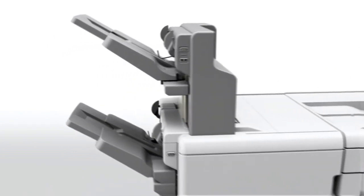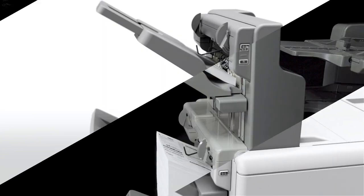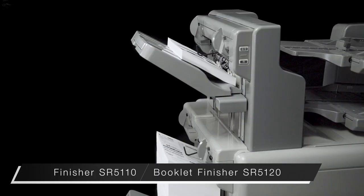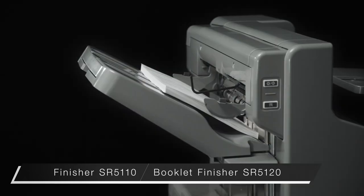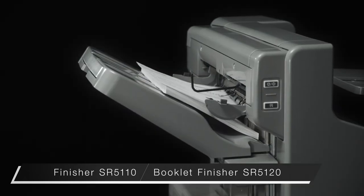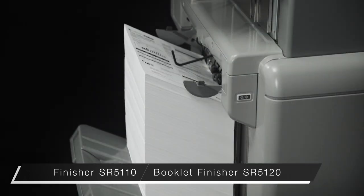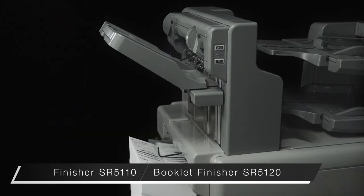The new finisher takes full advantage of the printer's high productivity and media capabilities. The top shift tray can hold up to 1,000 sheets. The bottom up to 3,500 sheets, enabling non-stop printing.